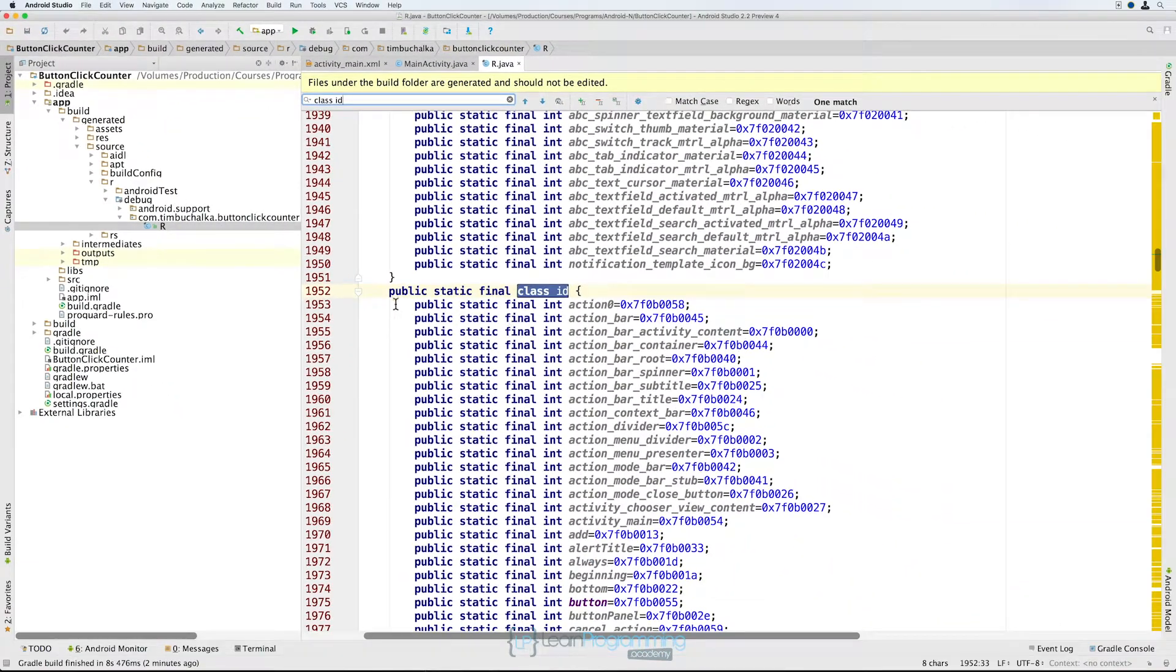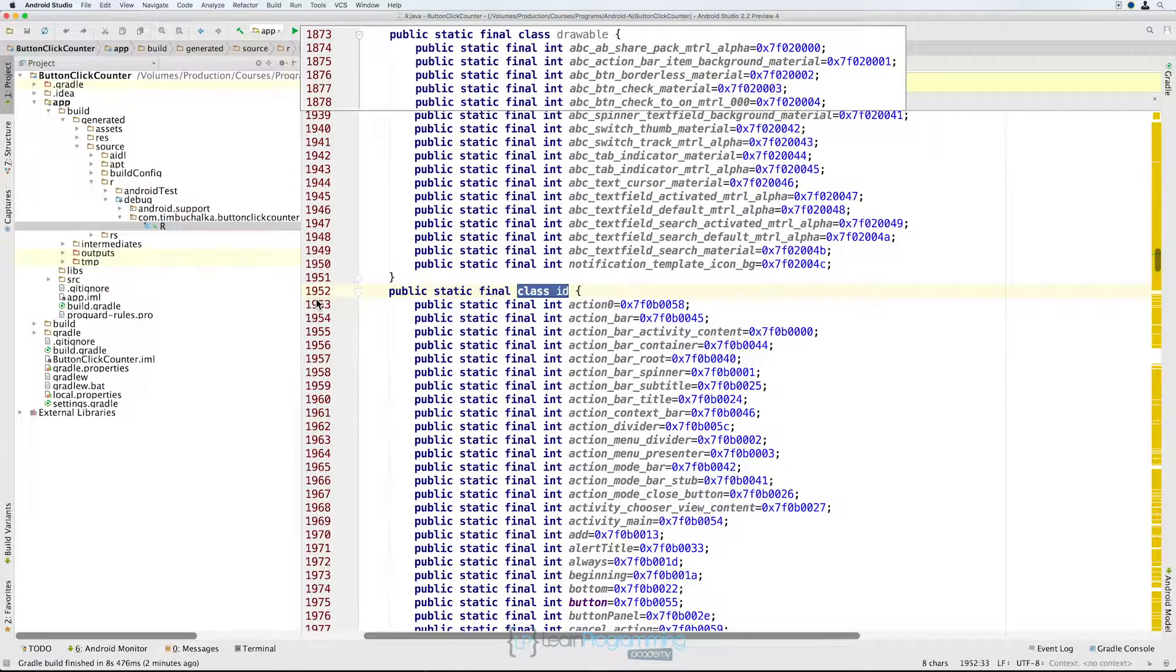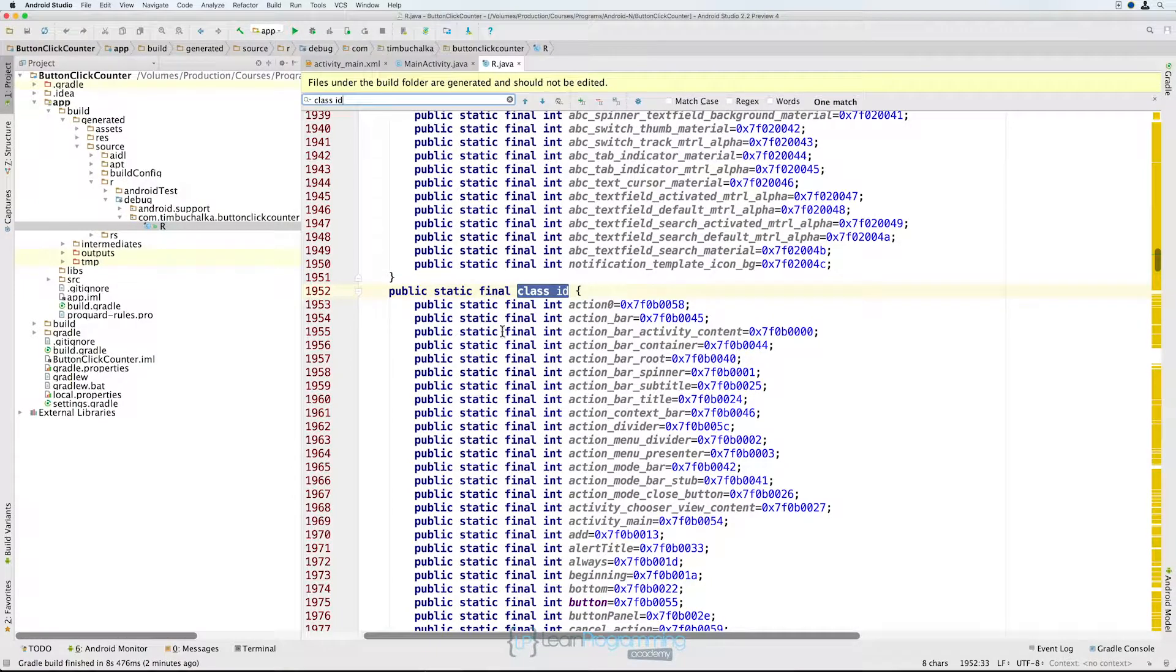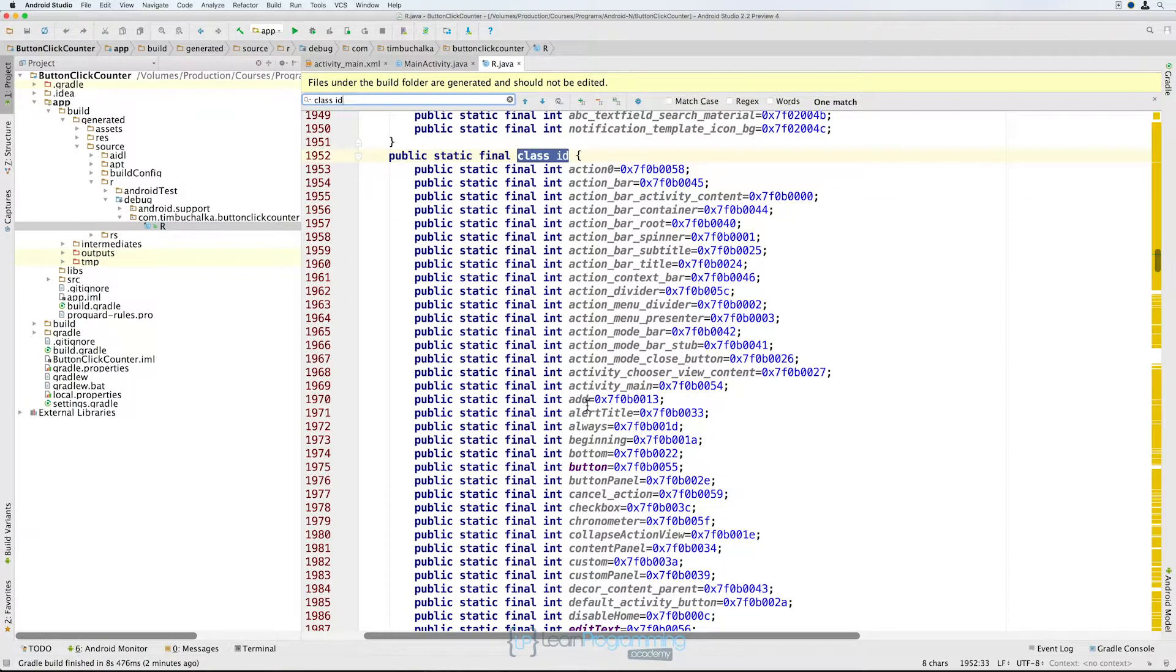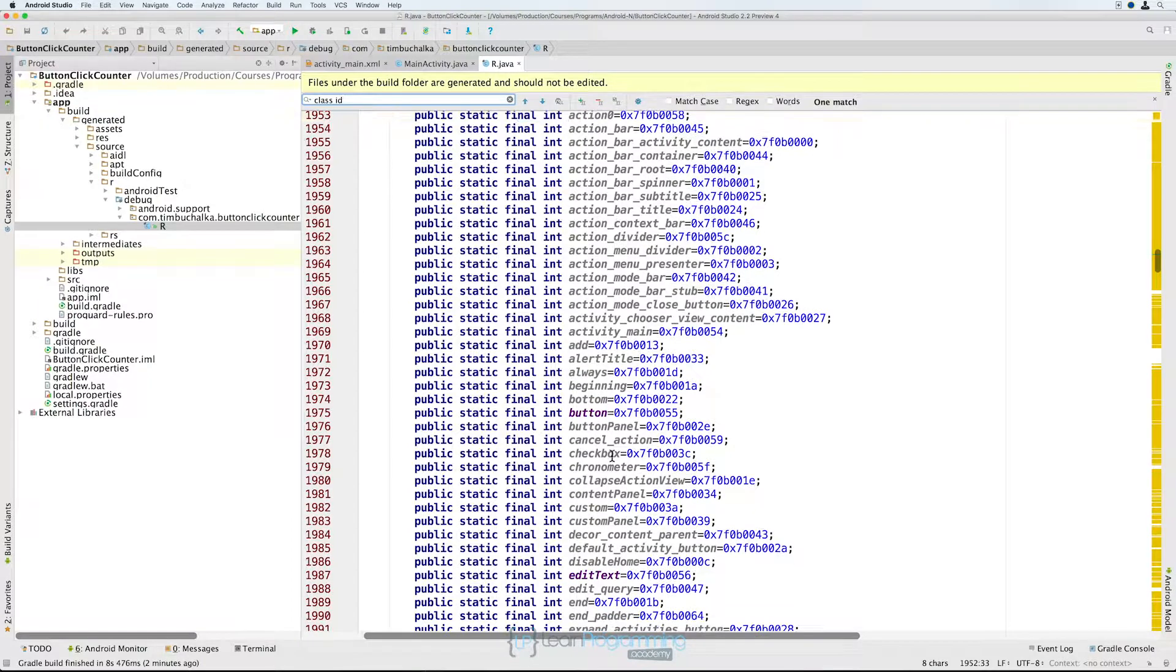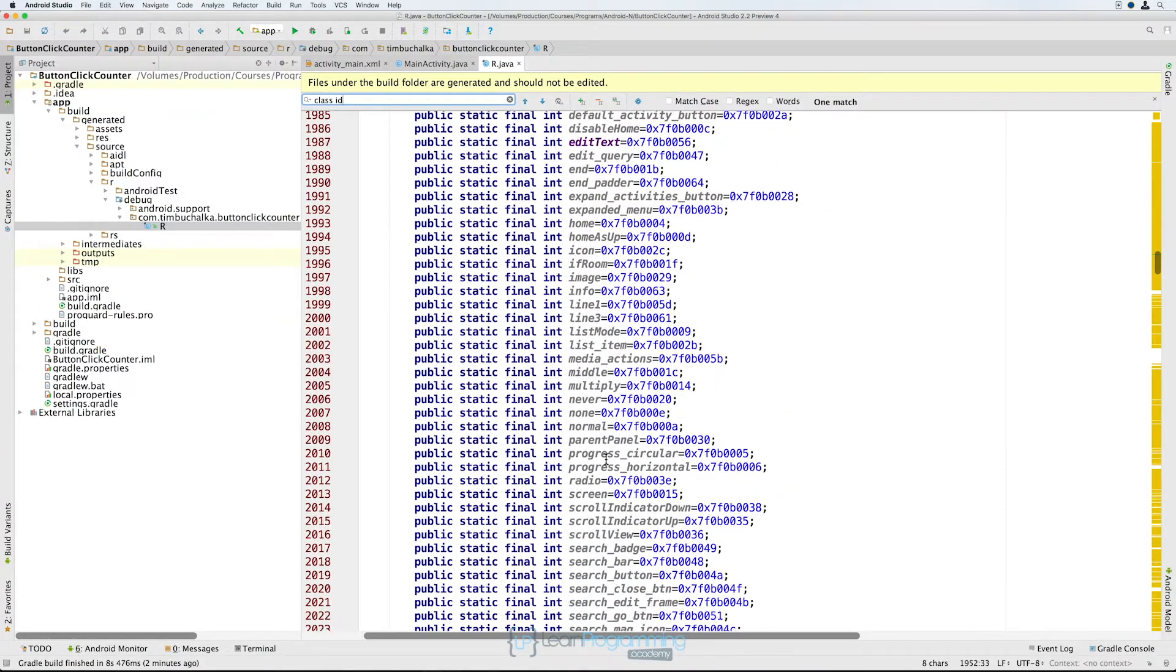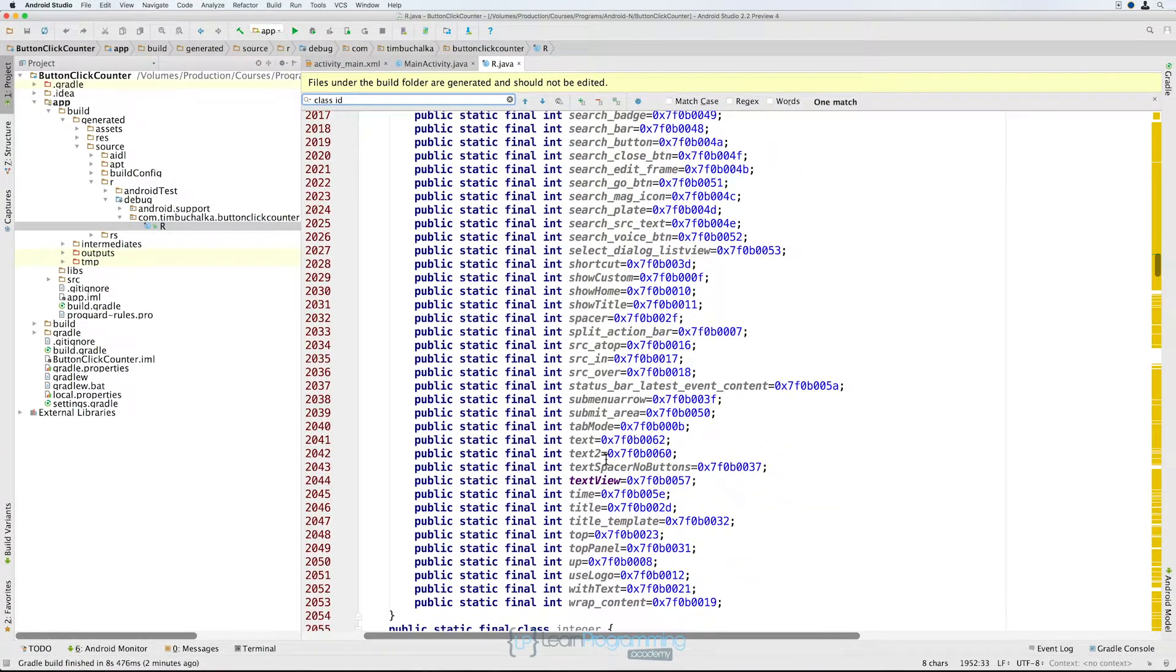So it's found this class ID and you can see this file is quite long, already up to about 1900 lines here. And scrolling down a little bit you can see the button here, edit text, and also text view as well.